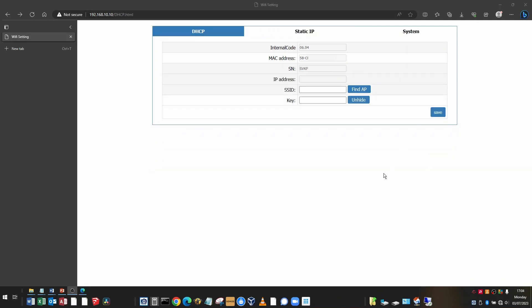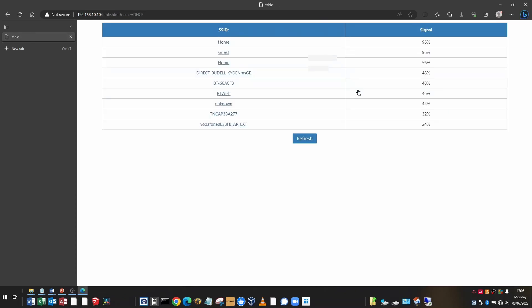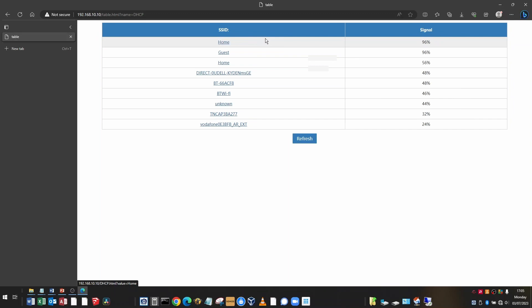I'm going to take you through basic DHCP configuration where the Wi-Fi dongle will be given an IP address from your Wi-Fi router. All it needs for this is your SSID of your home network and your Wi-Fi password or your key. To find your SSID, you can click the find AP button. It gives a list of detected Wi-Fi networks and you need to pick the one which is your SSID. Mine is called home with a 96% signal. So I'm going to click home.